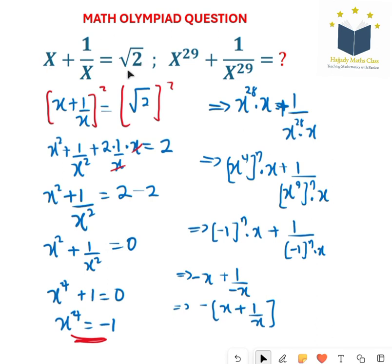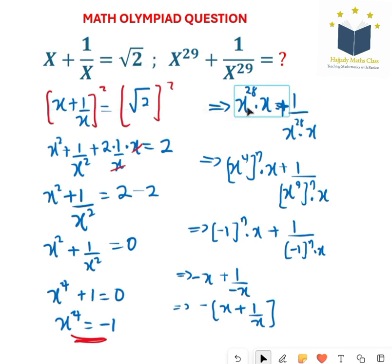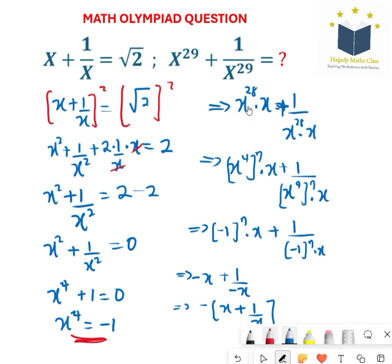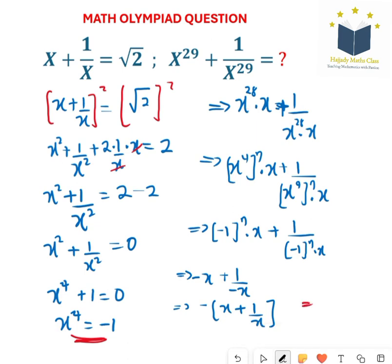Here I'll be having negative times x plus 1 over x. And don't forget that x plus 1 over x is the same thing as the square root of 2. So finally my answer is going to be negative square root of 2.